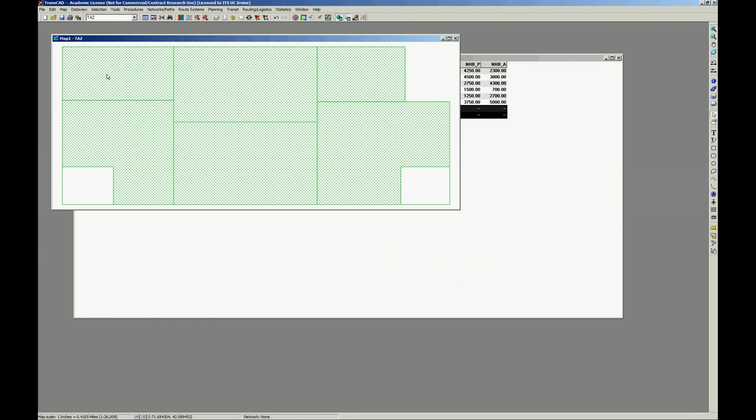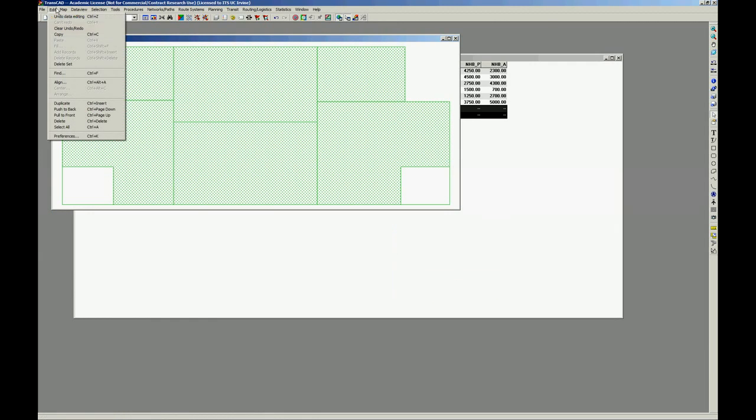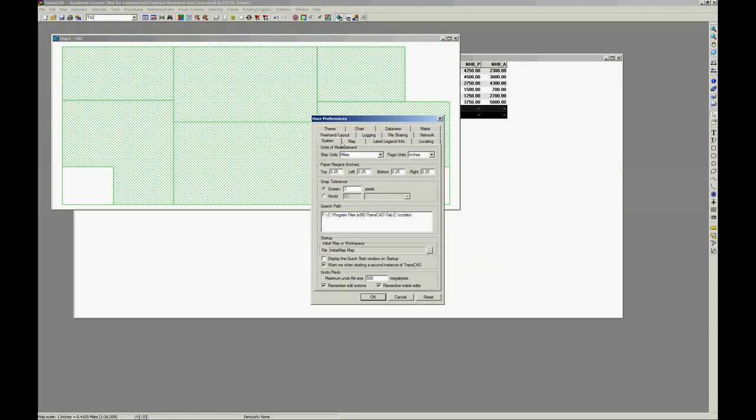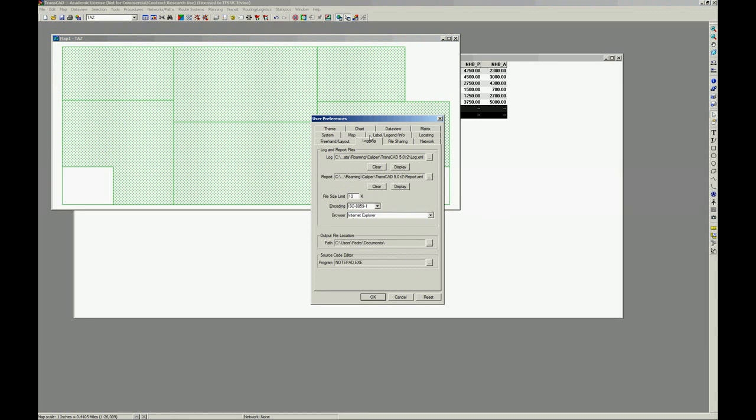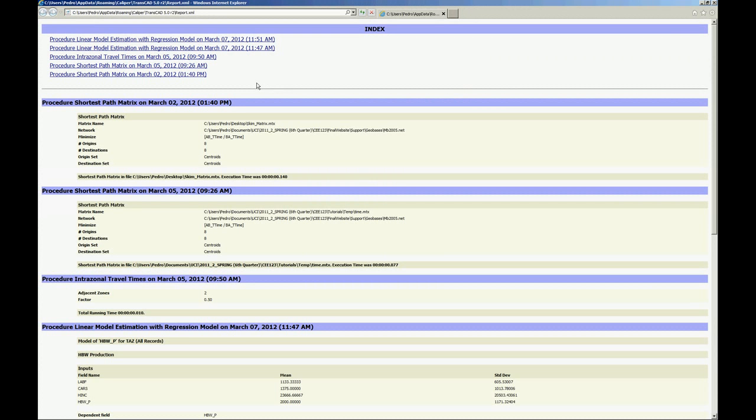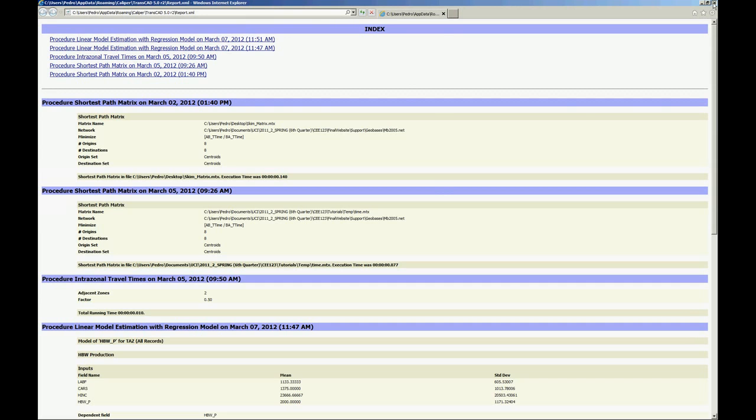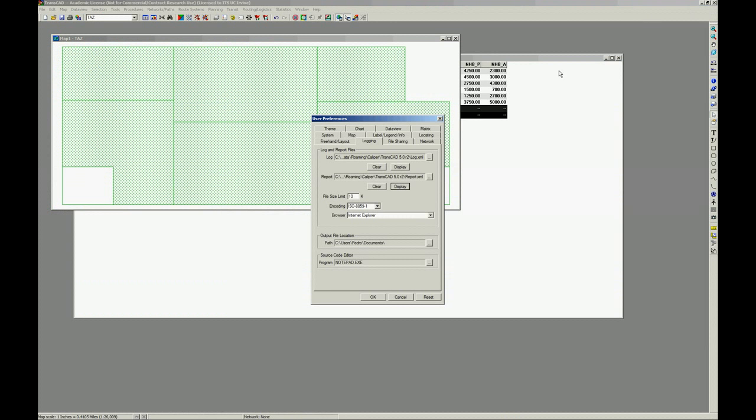Let's close this screen, close here. If you happen to close here and lose the report, you don't know where the report is, you can close and go to edit, preferences, and logging. You're going to see you can display the login reports. The log is here, the report is here. So display the report. There you go.